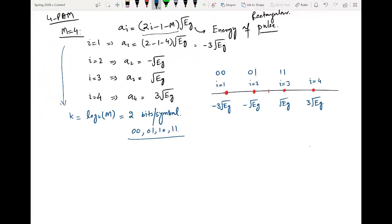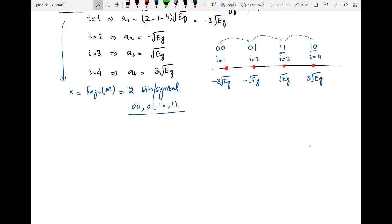Assuming gray coding, we can assign the symbols as 00, 01, 11, 10. The motivation behind gray coding is that each adjacent symbol differs in only one bit. So going from one symbol to the next, there is only one bit change. The motivation behind using gray coding is to reduce the bit error rate, because if due to noise there is a wrong detection, instead of causing two or more bit errors, it will only generate one bit error. If we detect 11 instead of 10, there is only one bit in error. This is the reason we use gray coding in digital communication systems.